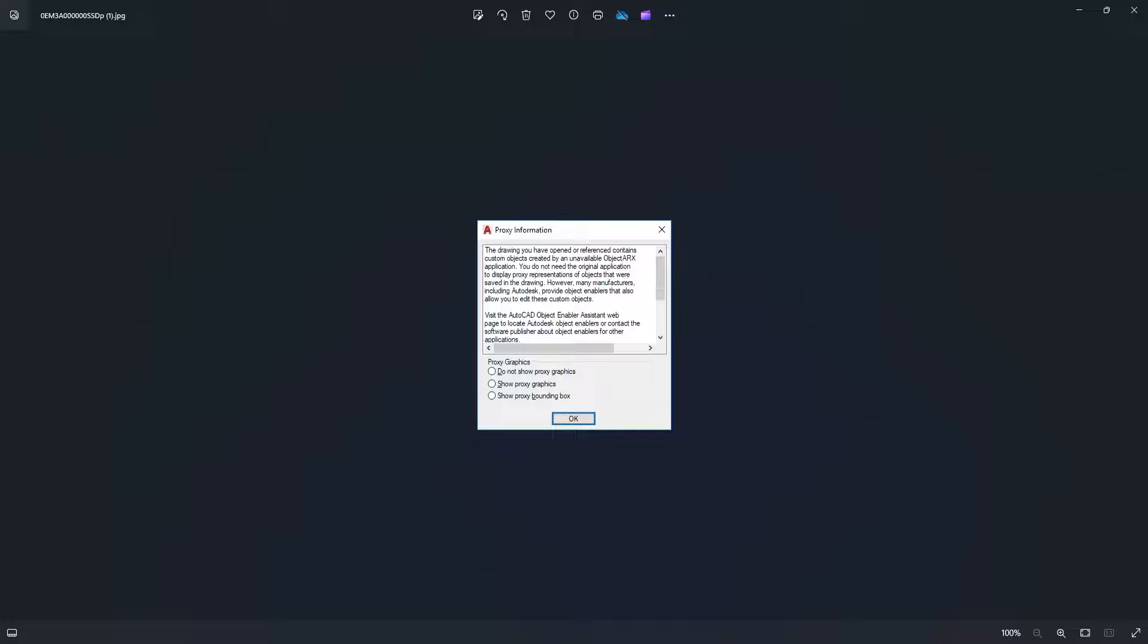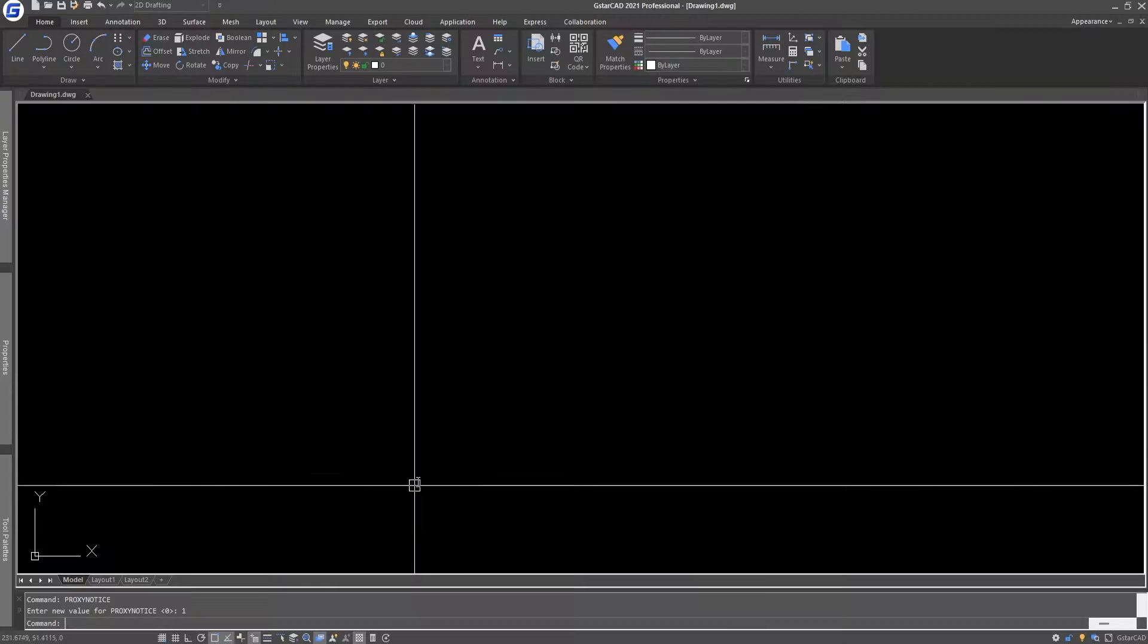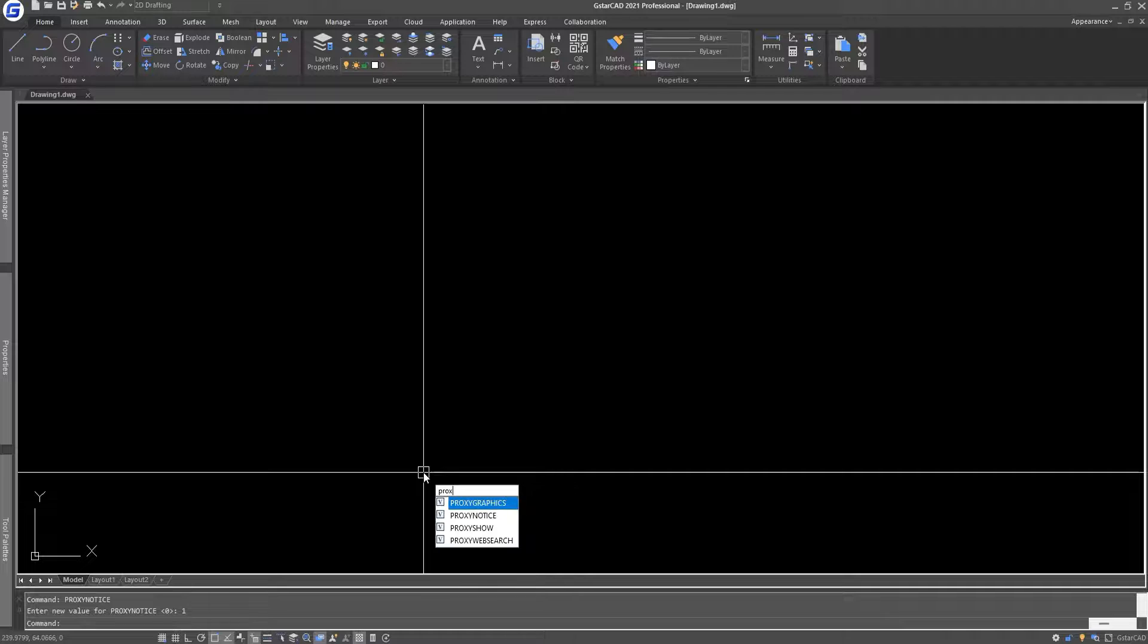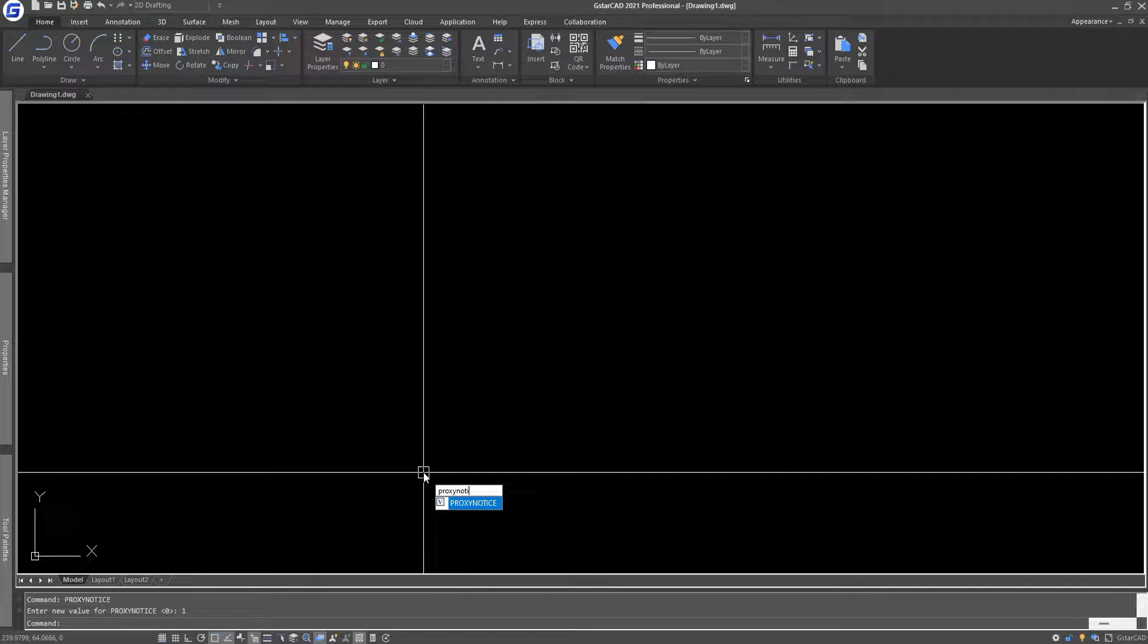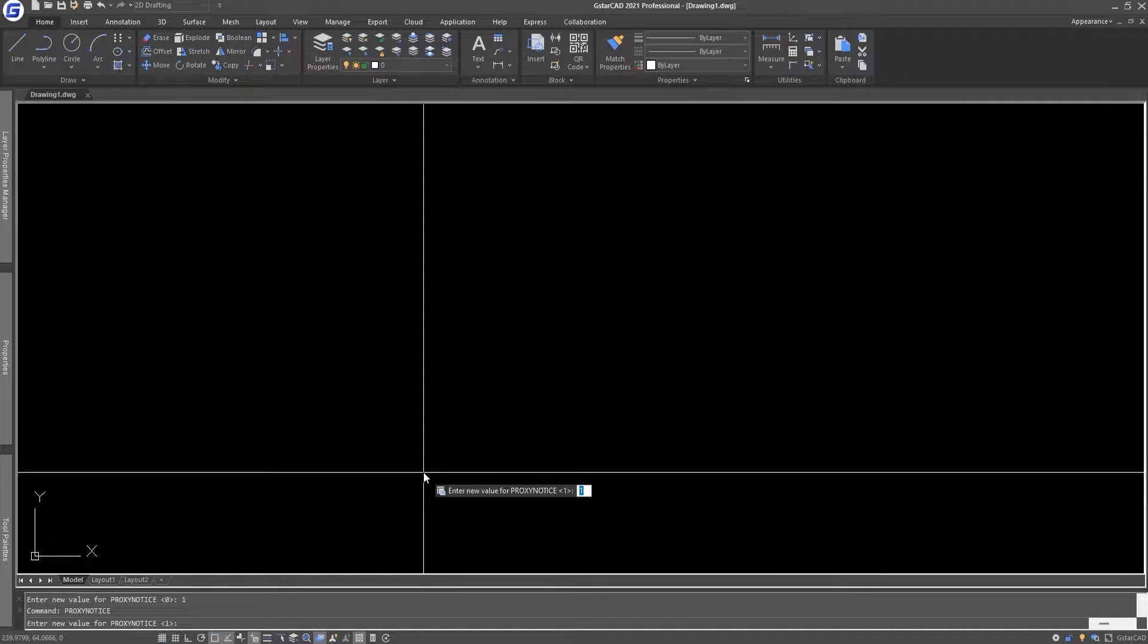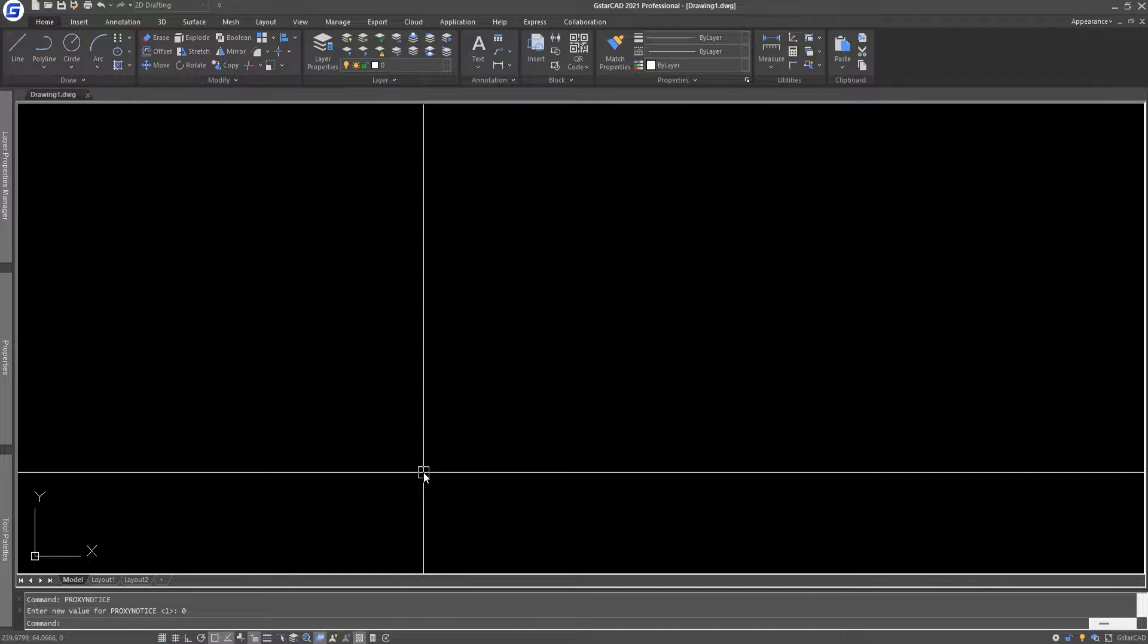So in order to remove this notice window and open the drawing without getting this notice, all you have to do is type 'proxynotice'. By default, the value shall be 1 if you are getting the proxy notice. You have to correct it to 0, and now you will not get that proxy notice window.